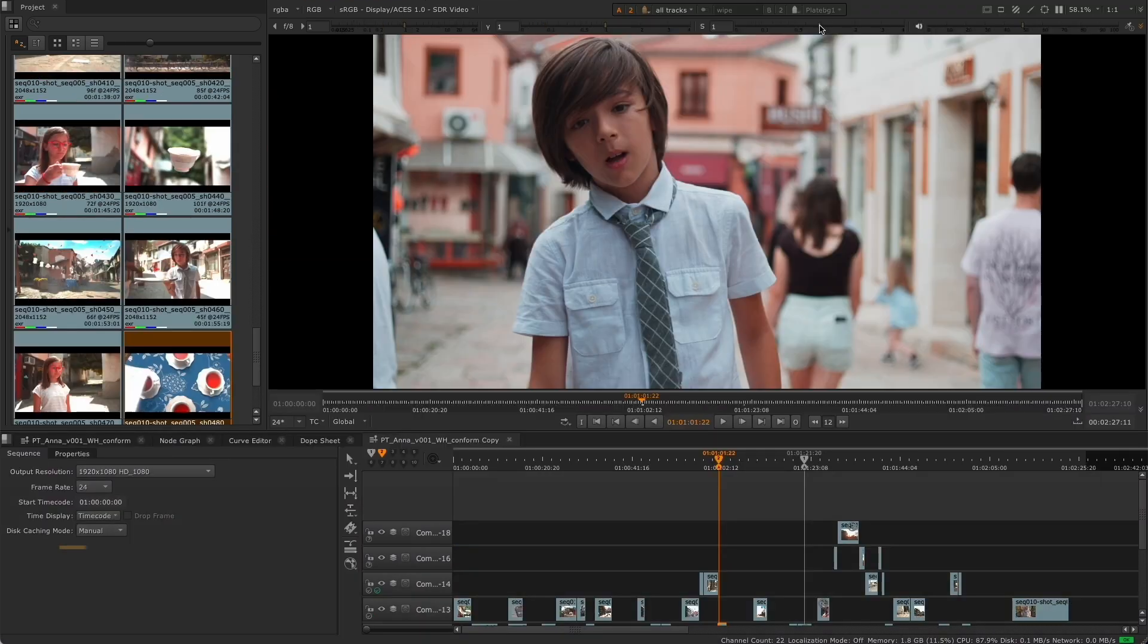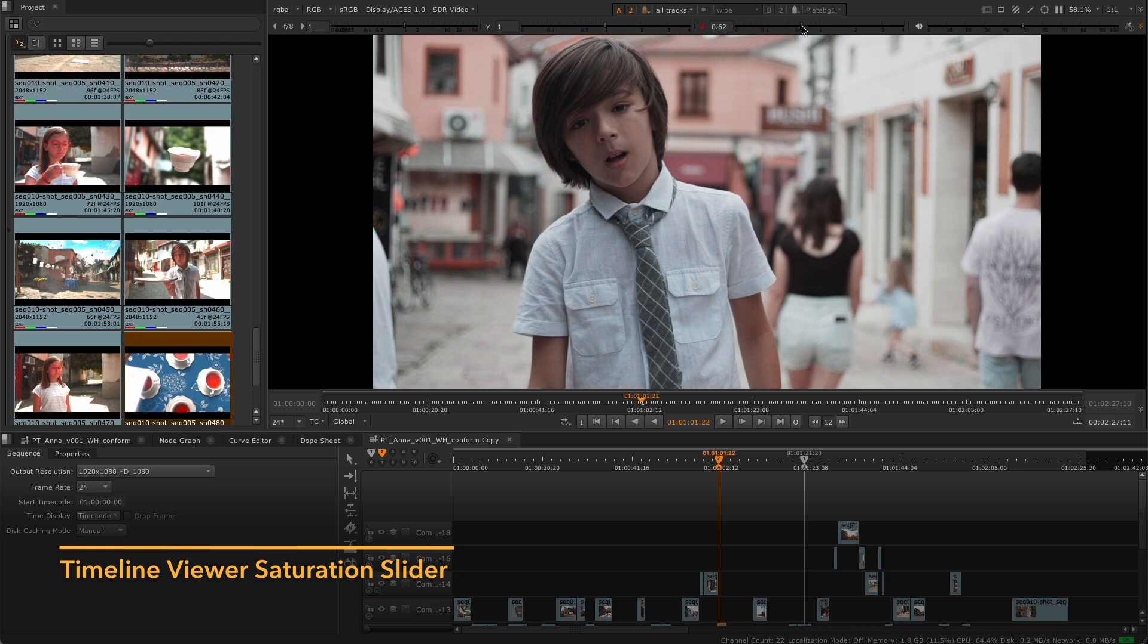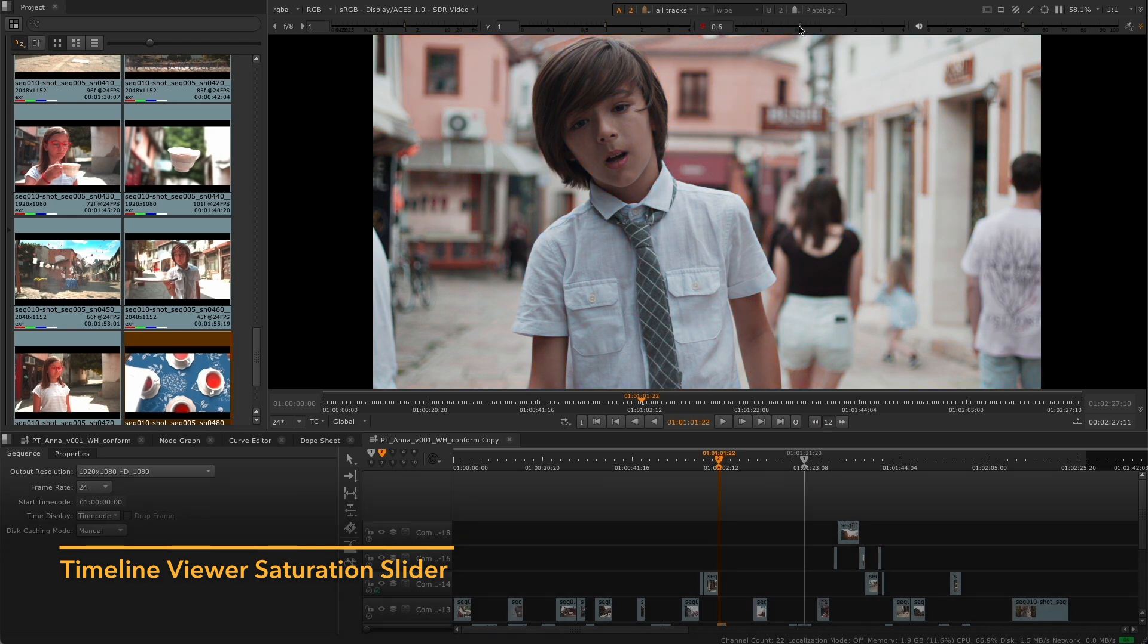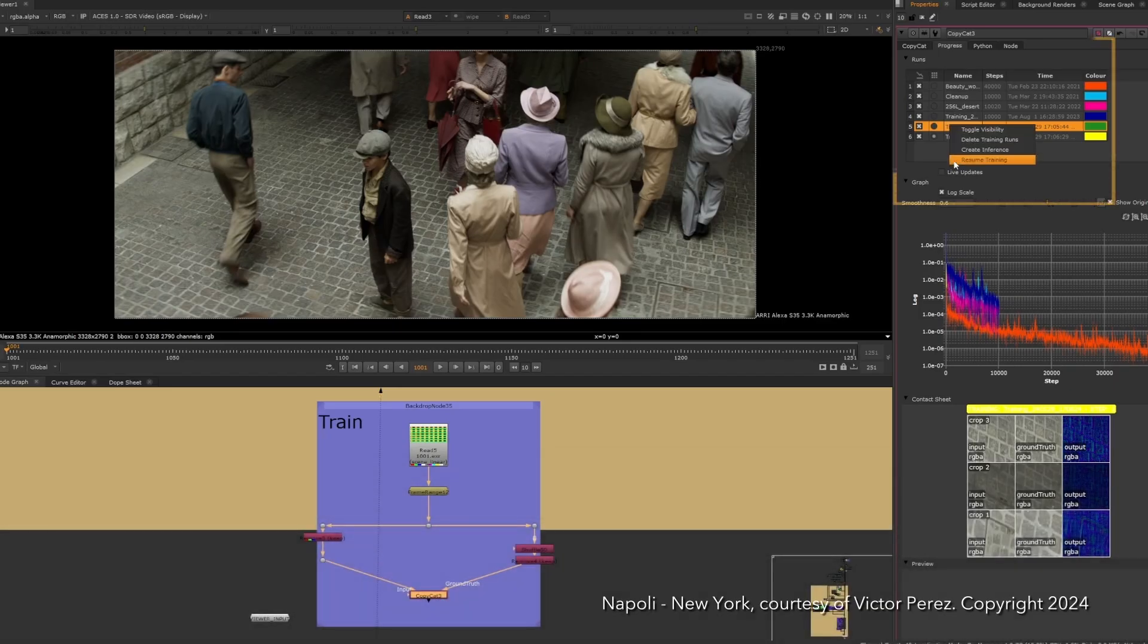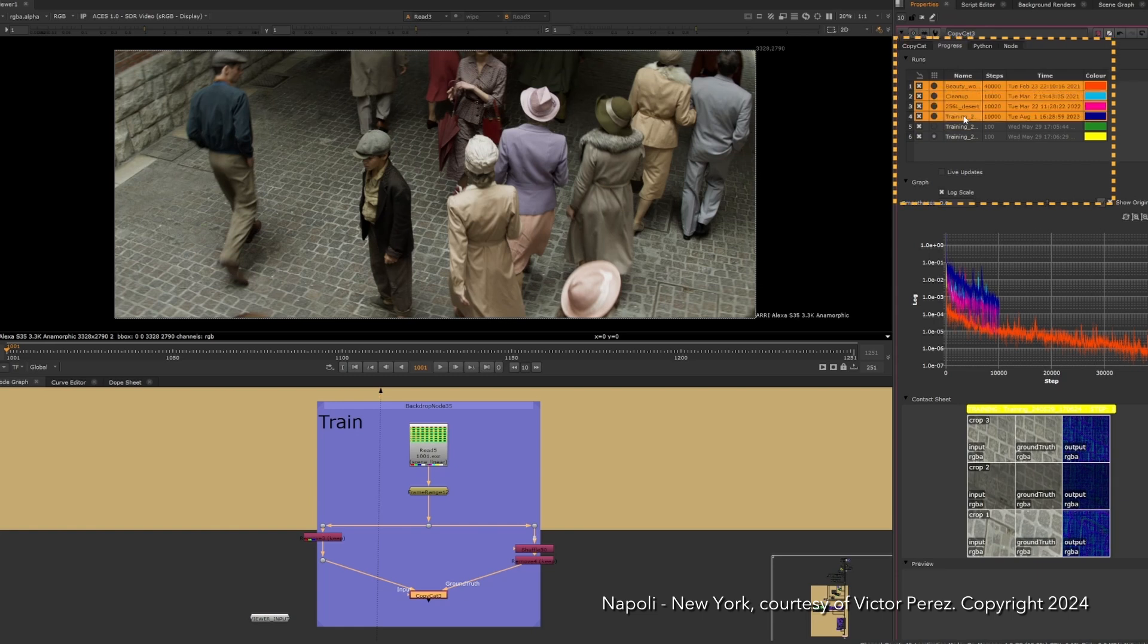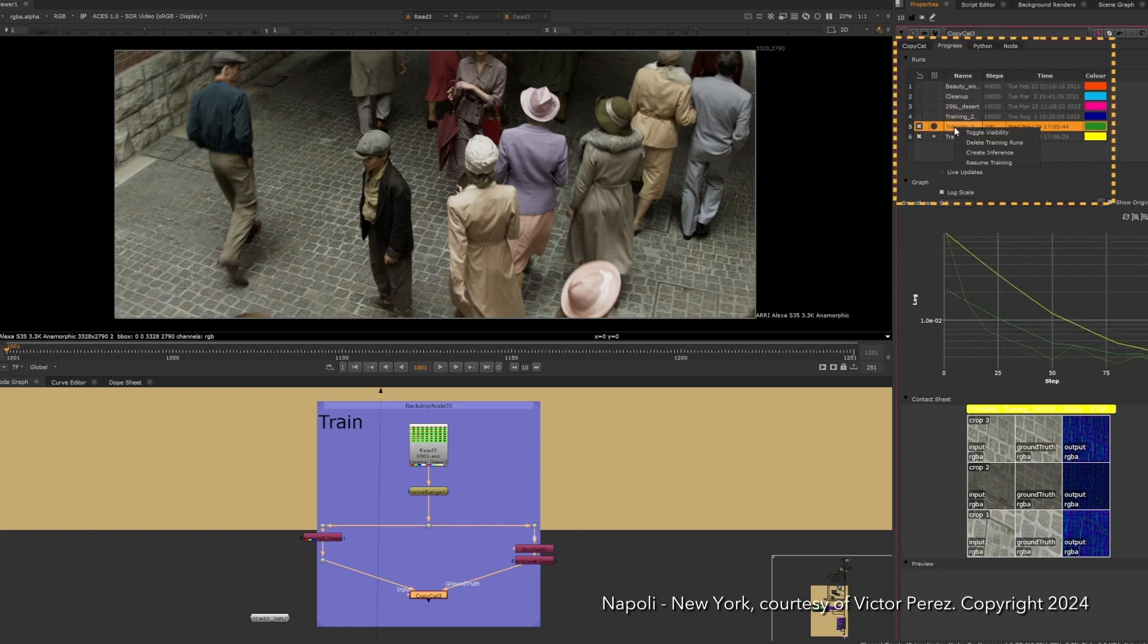A further enhancement to the review process is the new saturation slider on the timeline viewer for in-context shot adjustment. Plus, improvements to CopyCat's UI provide a smoother experience when working with complex shots.